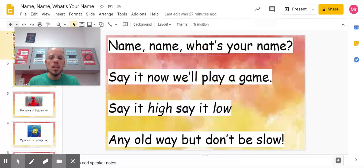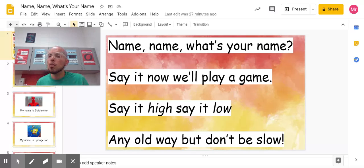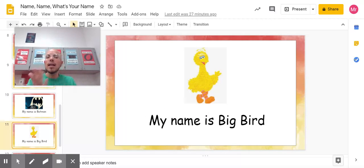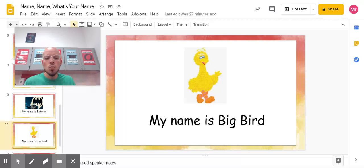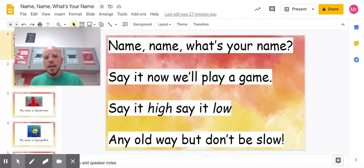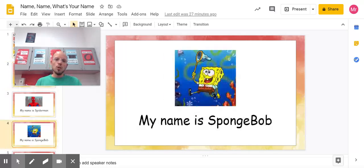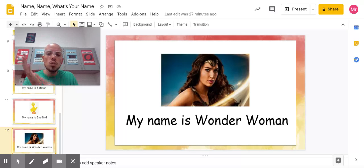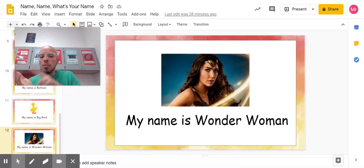I think we're down to our last two. Let's go to the beginning. Name, name, what's your name? Say it, now we'll play a game. Say it hi, say it low, any old way, but don't be slow. My name is Big Bird. Say that with me. My name is Big Bird. One last time. My name is Big Bird. Good. To the beginning, go. Name, name, what's your name? Say it, now we'll play a game. Say it hi, say it low, any old way, but don't be slow. Here's our last one — My name is Wonder Woman. Try that with me. My name is Wonder Woman. My name is Wonder Woman. Nice job.